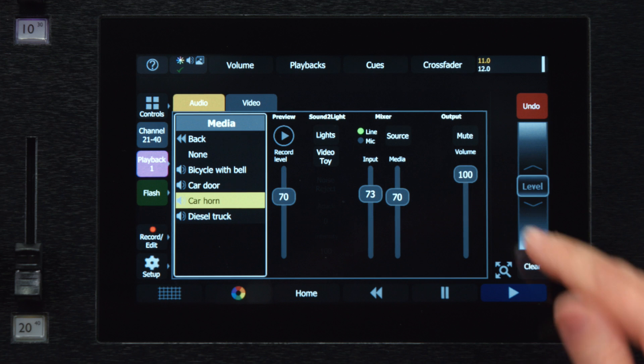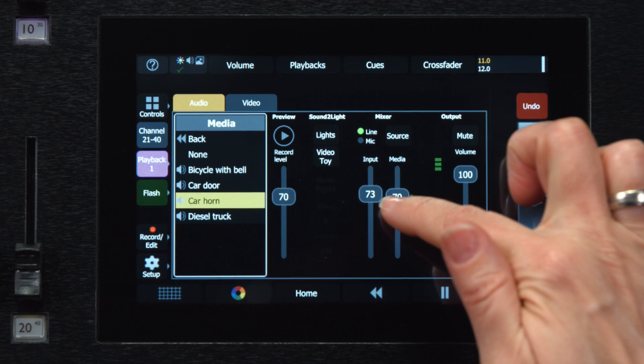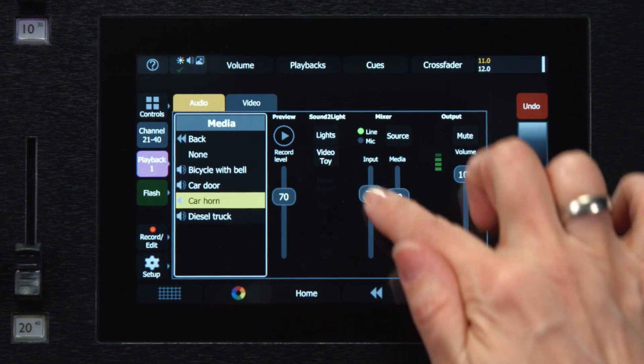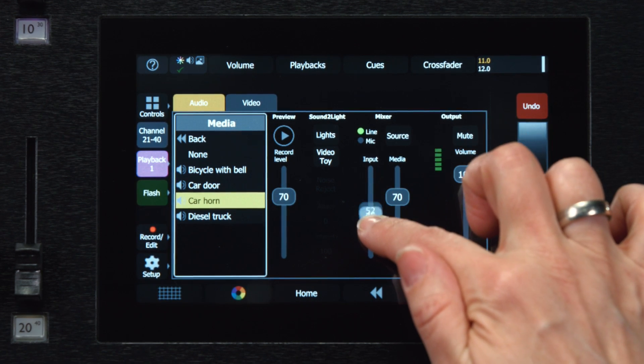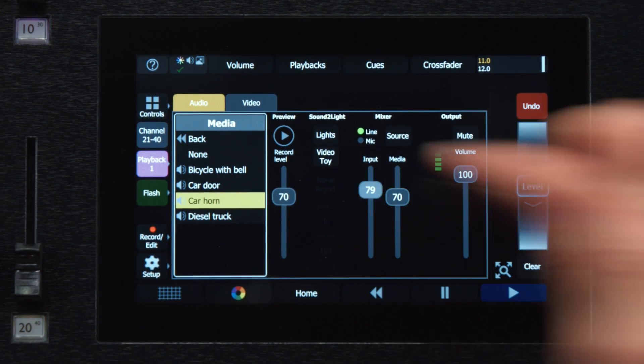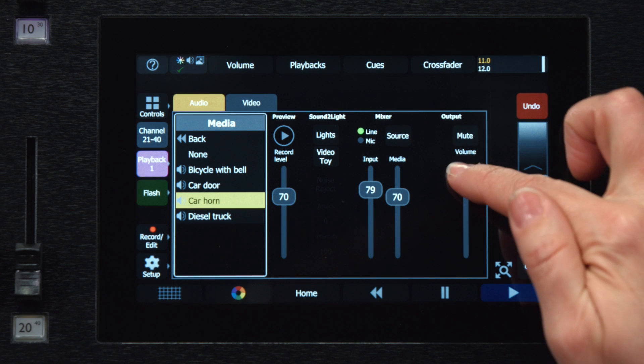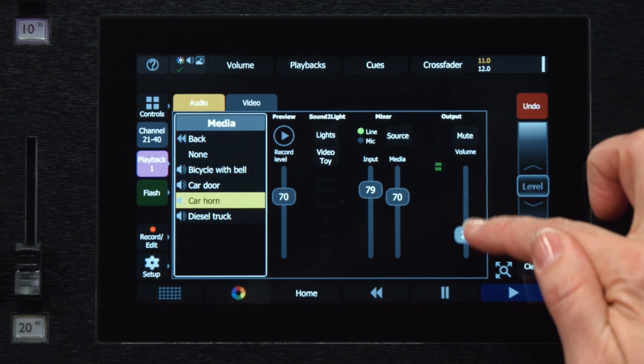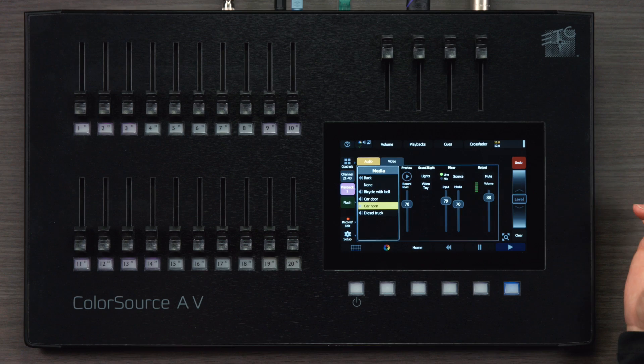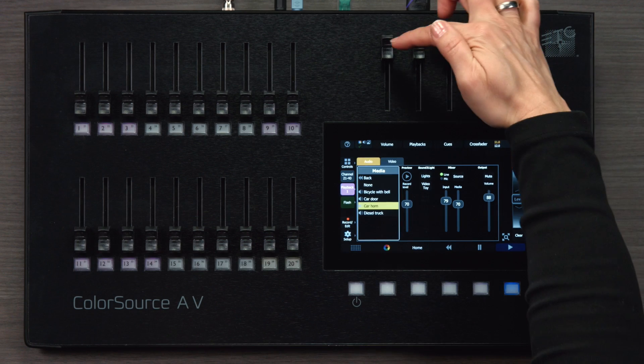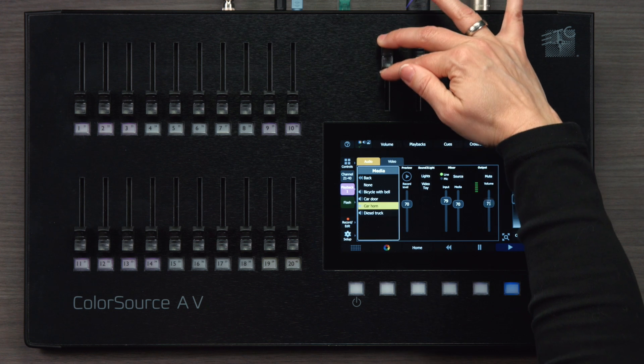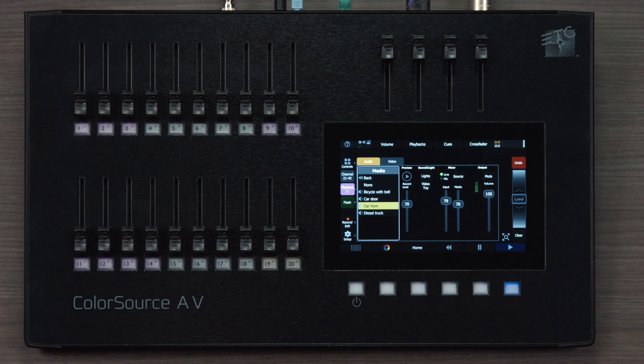You can control the volume of that music or sound by adjusting the input level, or by adjusting the output volume, or by adjusting the main volume fader, live.